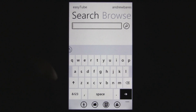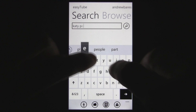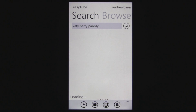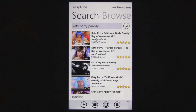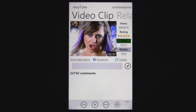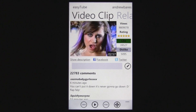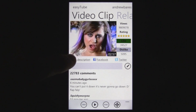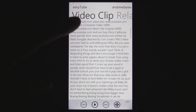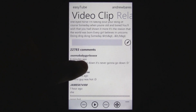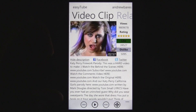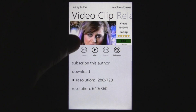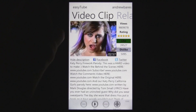Basically what you do is search for a video — for example, the Katy Perry parody by Barely Political. You can click on that and open it up. There are options to share it through Twitter or Facebook, but unfortunately there's no option to share it through text messages or email, which is kind of disappointing.